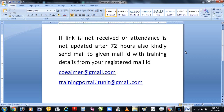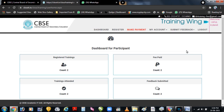Training ke ek din pehle agar aapko link prapt nahi hota, ya toh training complete hone ke 72 hours ke baad bhi aapki attendance training portal par update nahi hoti hai, toh aap neeche diye gaye mail ID par contact karke prapt kar sakte hain. Iske liye aapko in dono mail IDs par mail drop karna hai aur usme aapko aapki training ki proper detail mention karni hogi. Training ke dauraan use ki gayi sabhi websites aur contact mail IDs ka link maine description mein de diya hai, wahan se aap use use kar sakte hain.